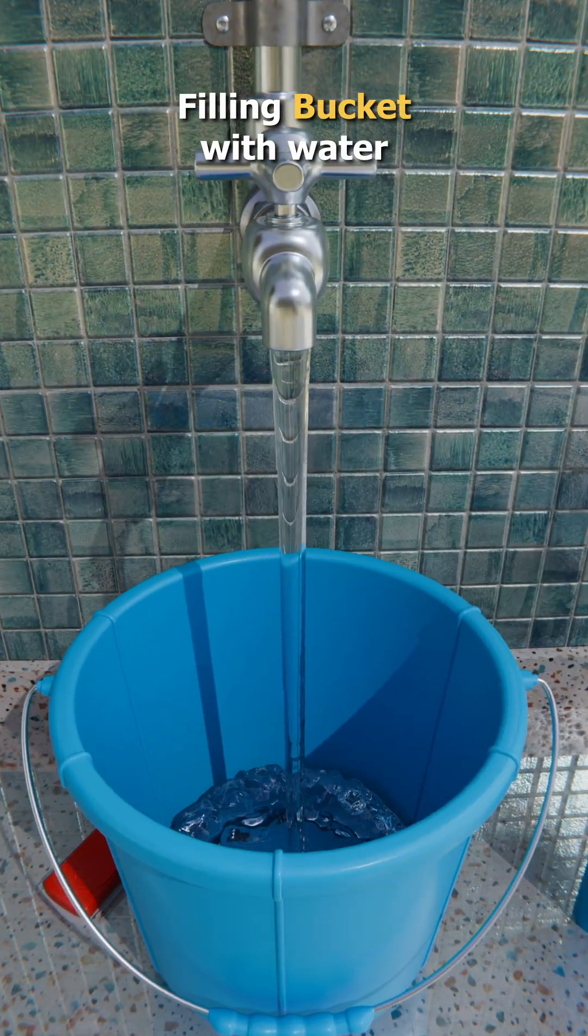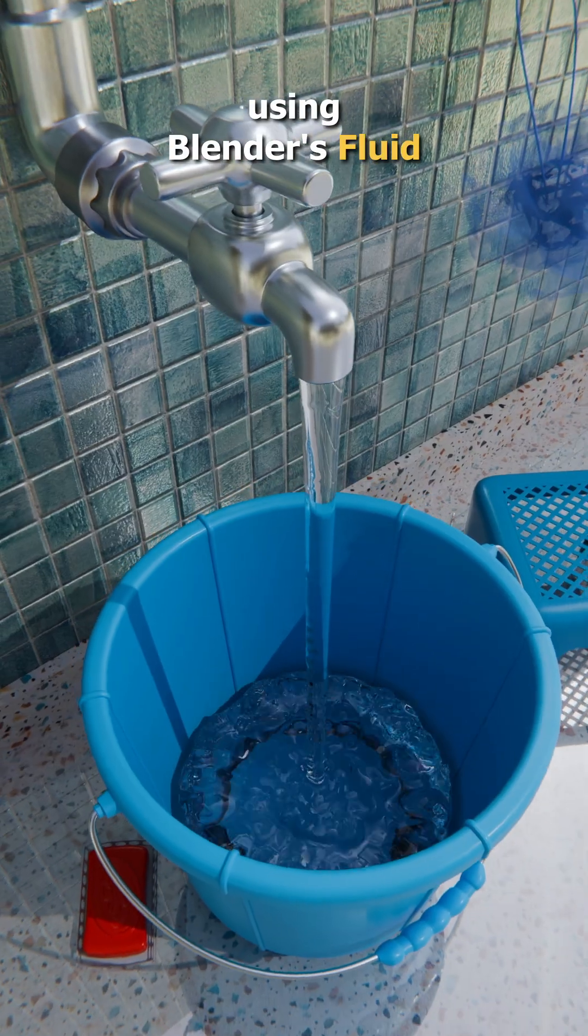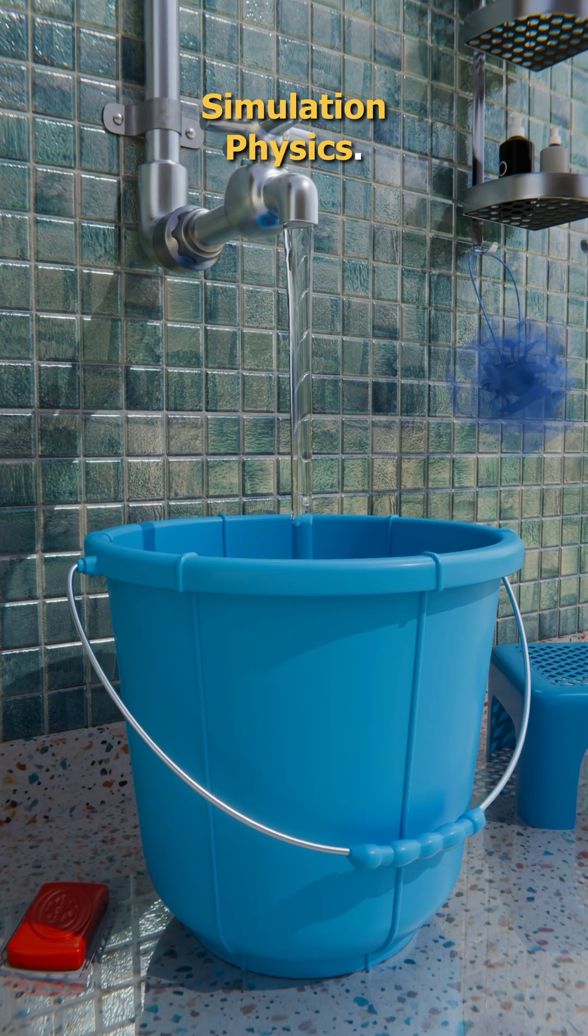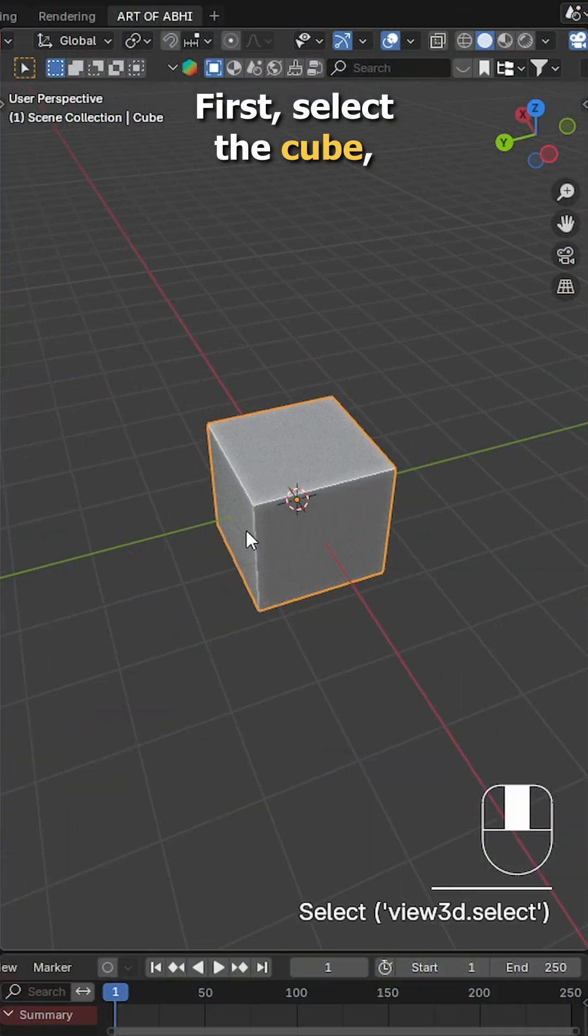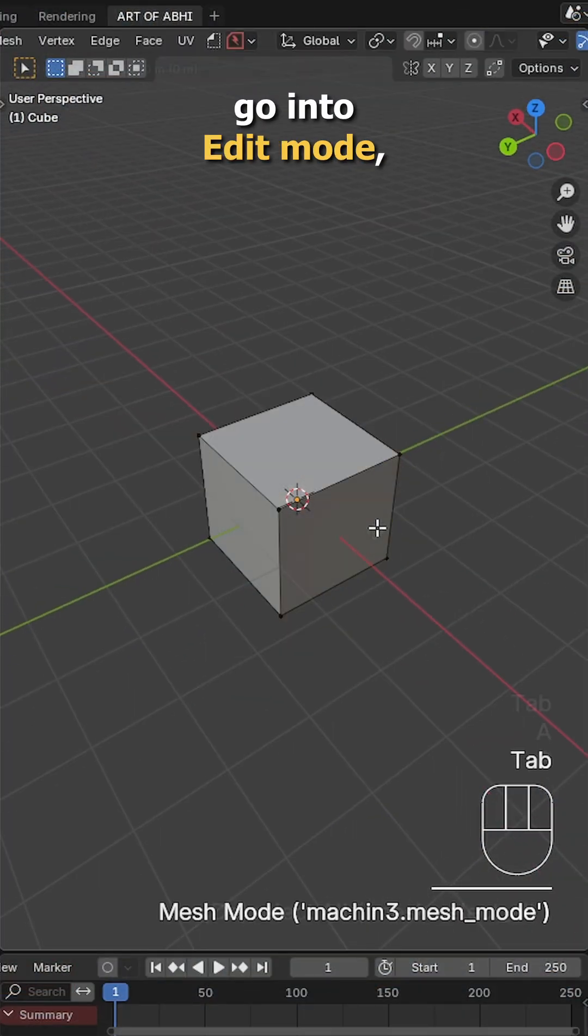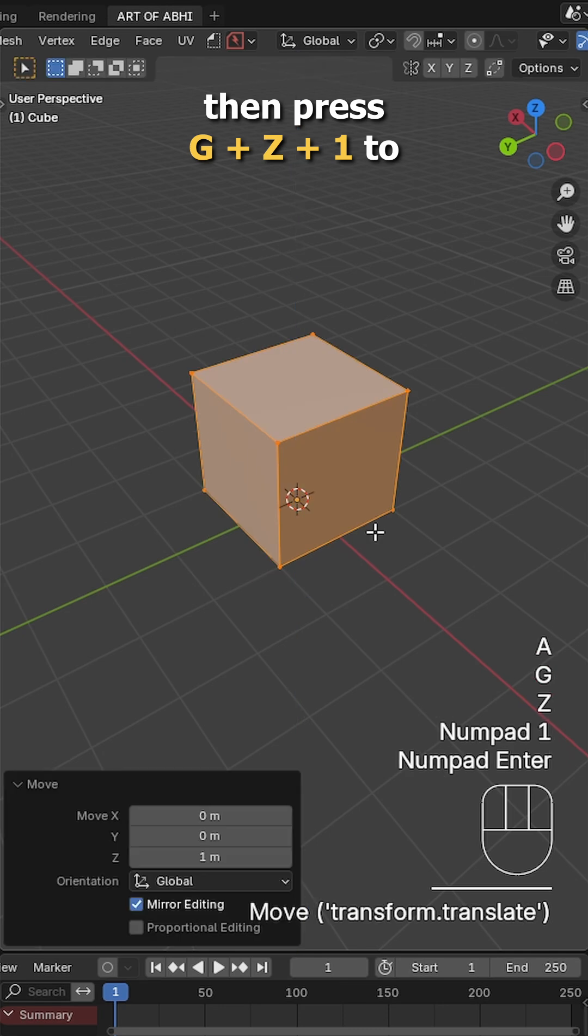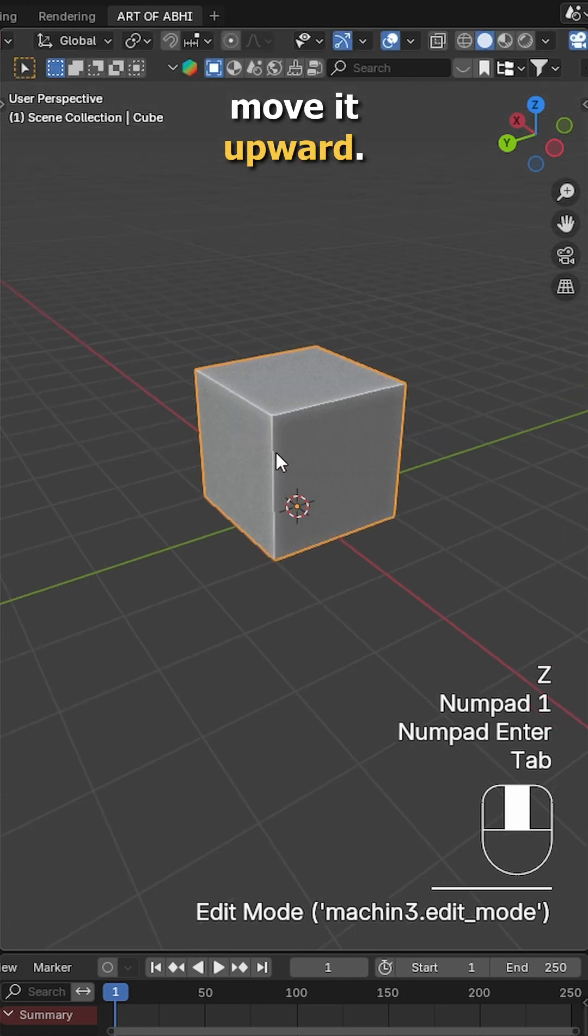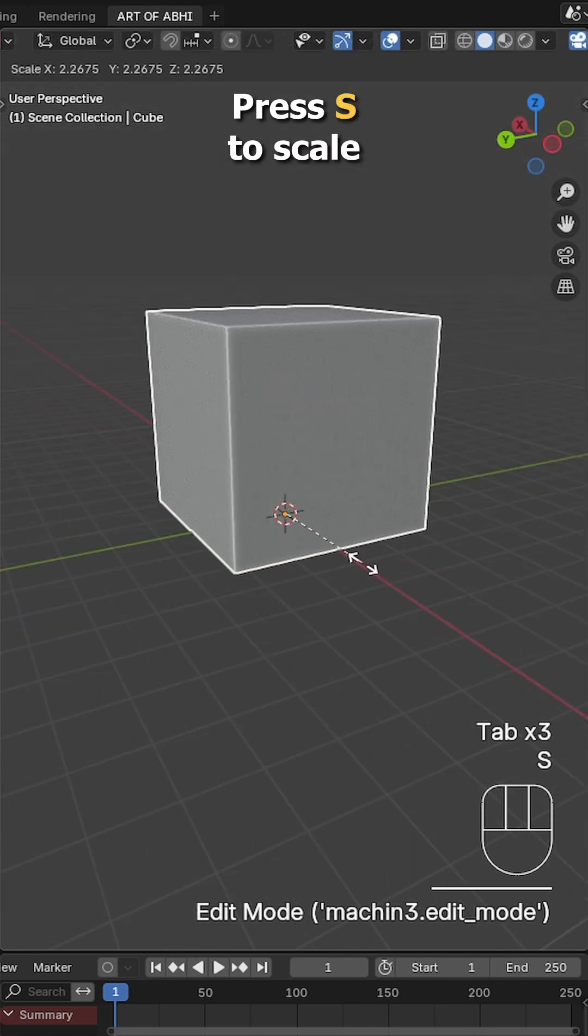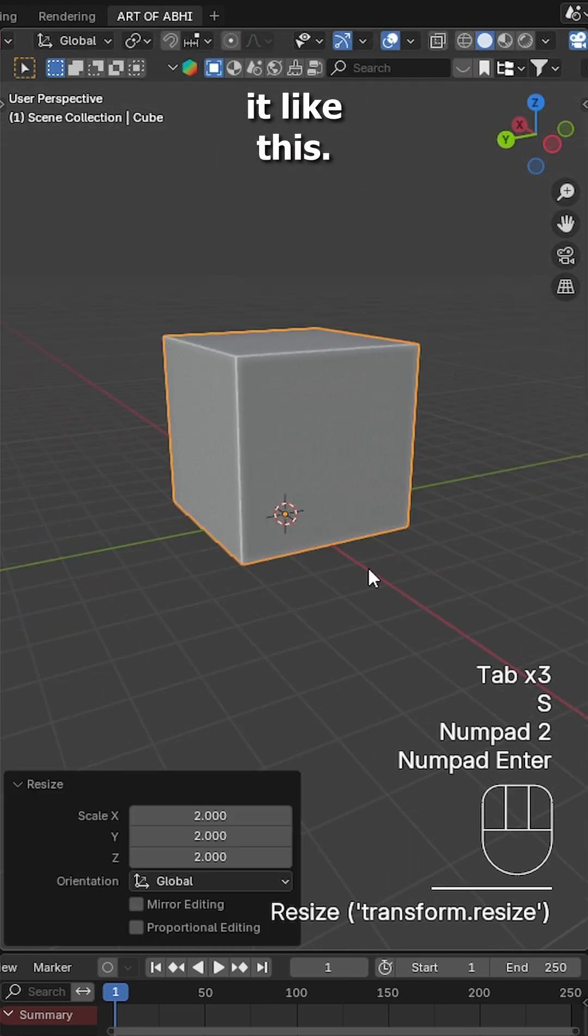Let's make this tap filling bucket with water using Blender Fluid Simulation Physics. First select the cube, go into edit mode, then press G Z 1 to move it upward, press S to scale it like this.